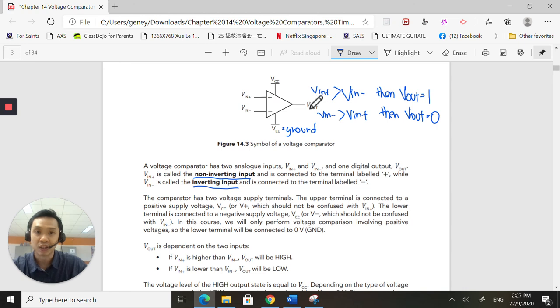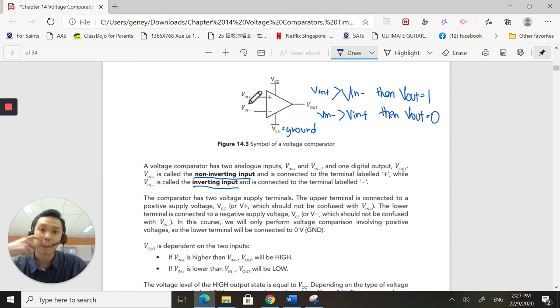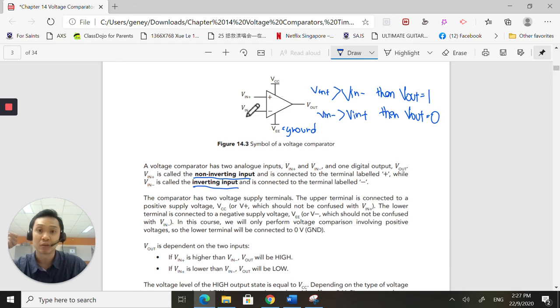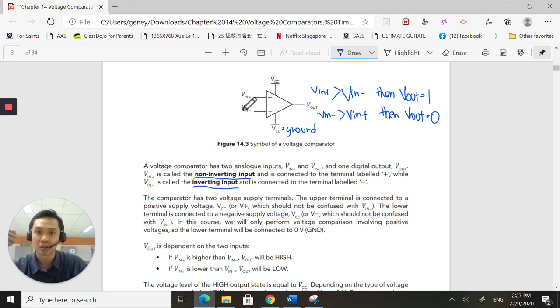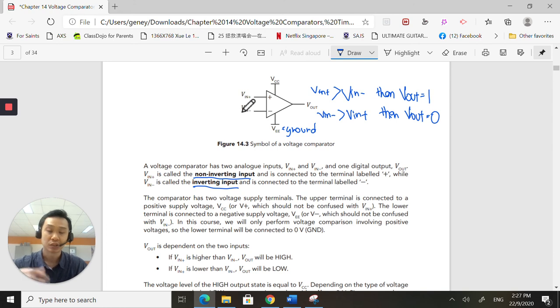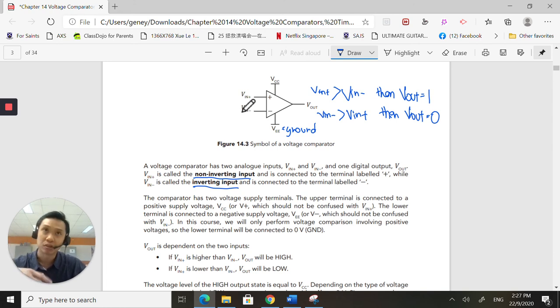If Vin minus is greater than Vin plus, then the Vout will be a low. So this is a digital component. We are working in terms of highs and lows for the output. But your inputs can be analog. It does not have to be digital. It can be analog.